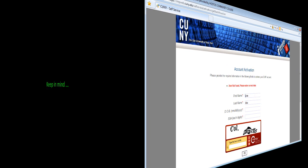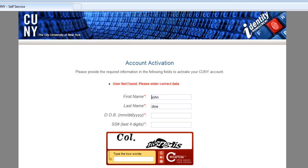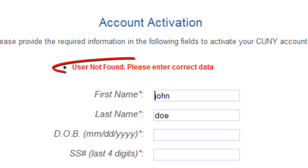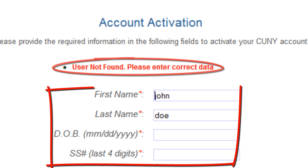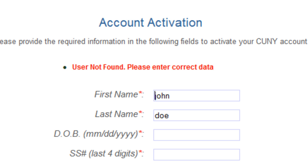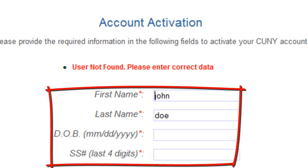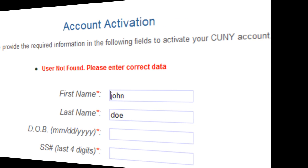Here are a few important points to keep in mind during this process. If you see an error message that states "User not found," recheck to see that you have no typo errors. If you still receive this error message, then get in touch with the Help Desk. They can verify your information as it is on file.